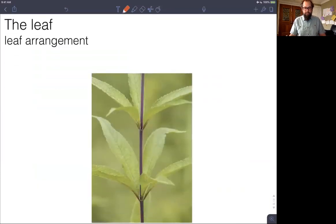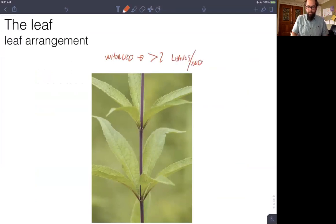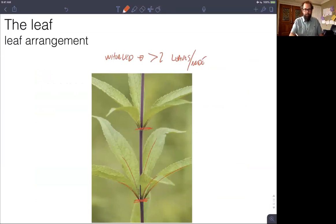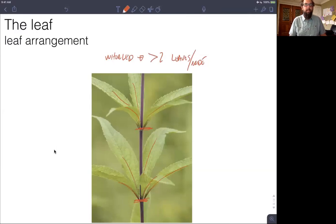The last type of leaf arrangement is whorled — more than two leaves, three or more, all emerging from the same node on the plant. These variations in leaf arrangement are often clade-specific; a monophyletic group will often have all whorled or all opposite leaves — common for plant families or genera. The main point is that the different leaf arrangements are all there to maximize the efficiency of light capture for the plant.